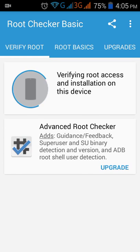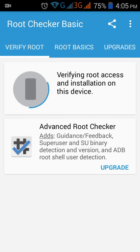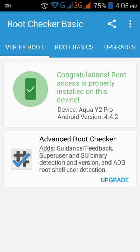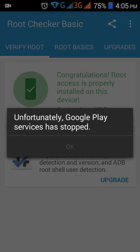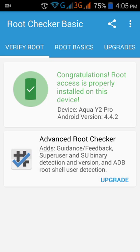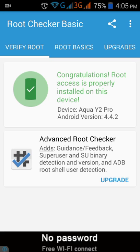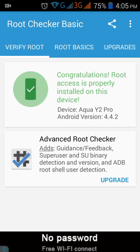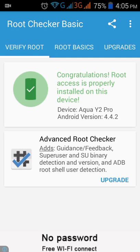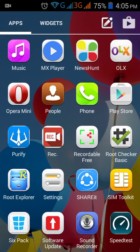We will verify the root. It says that root access is properly installed on this device. Now I'll go back and show you a quick procedure on how to do that.